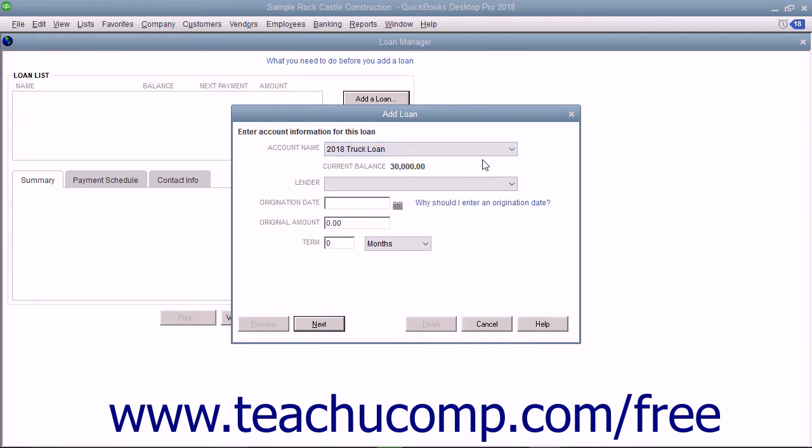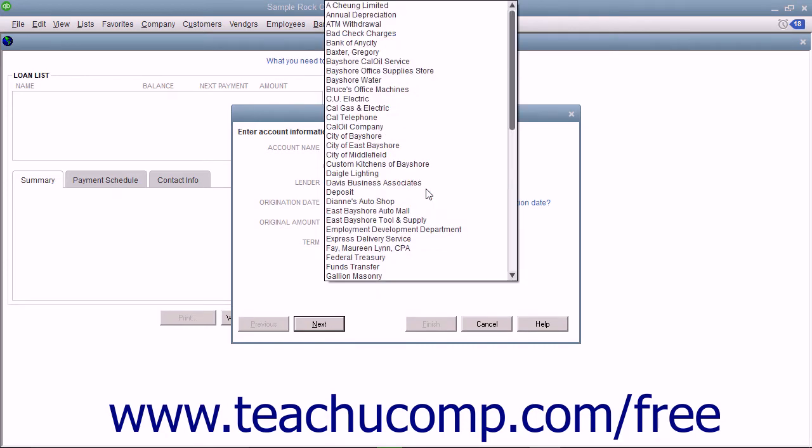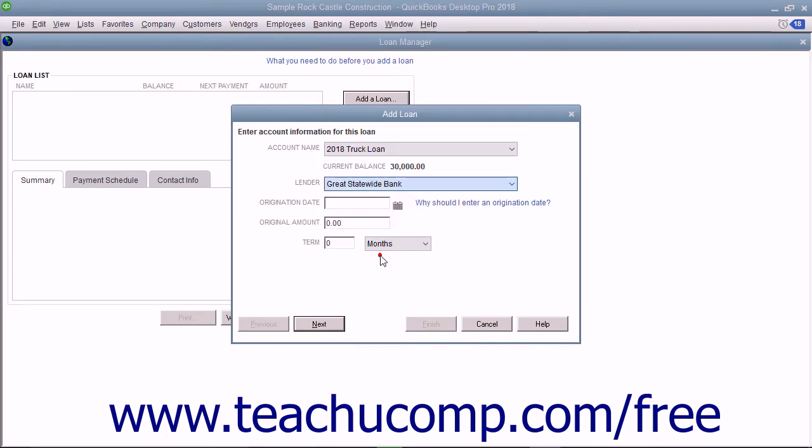The balance of the account will appear as the current balance. Use the Lender drop-down to select the name of the bank who lent you the money. Enter the Origination Date of the loan, which is the date used to calculate the loan maturity date and the number of remaining payments.